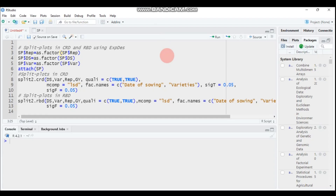Hello everybody, welcome to my channel. Today we will see about split plot design in completely randomized design and randomized block design using the experimental design, or EXPDS, package in R software.